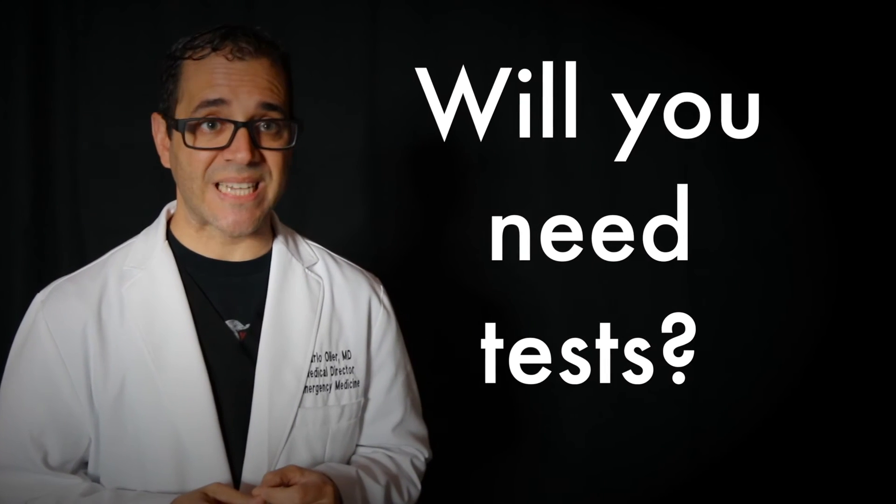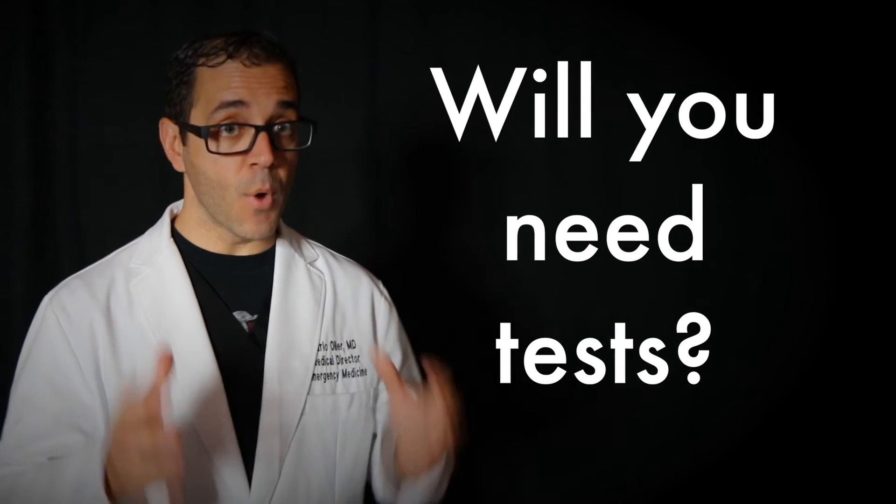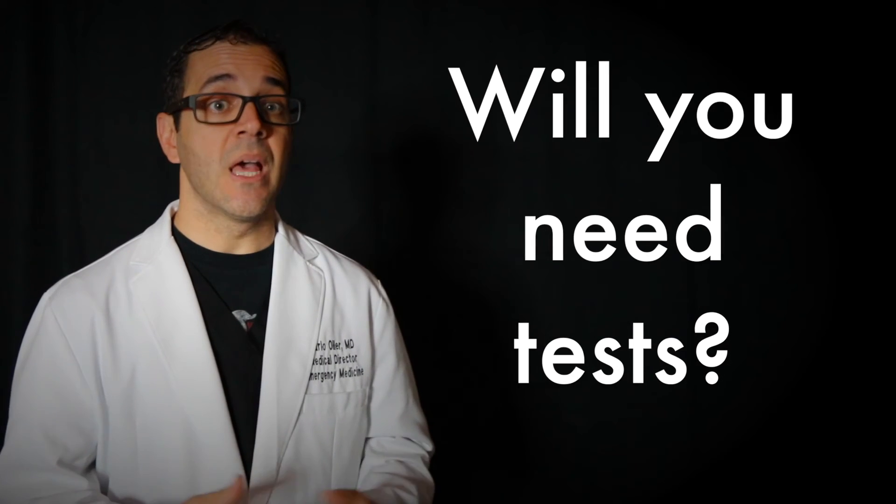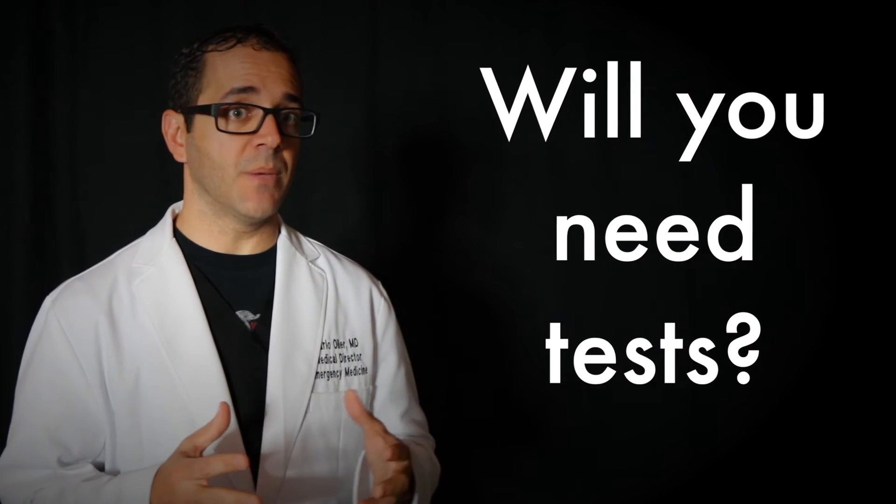Will you need tests? Most likely, the doctor or nurse will ask about your symptoms, including where the pain is, what it feels like. He or she will ask you about your current and past medical conditions and do a physical exam. Your doctor might do repeat exams over time to follow your symptoms and progress. Your doctor will then decide which tests you should have based on your symptoms and your individual situation.